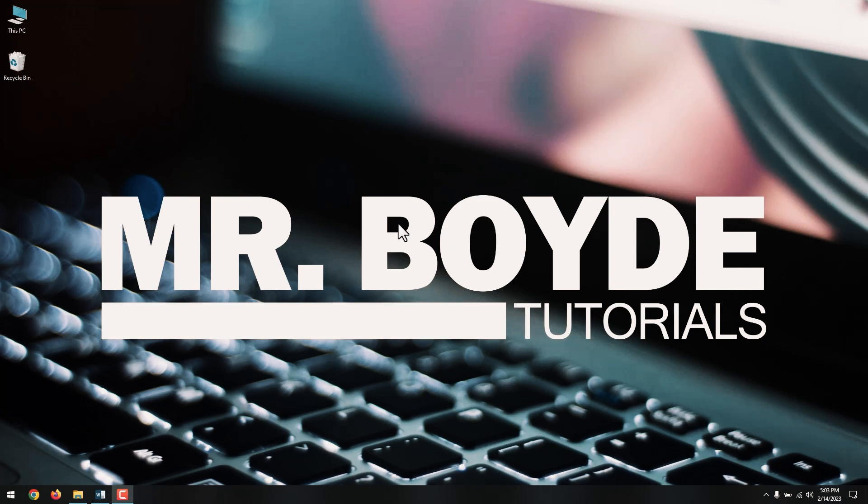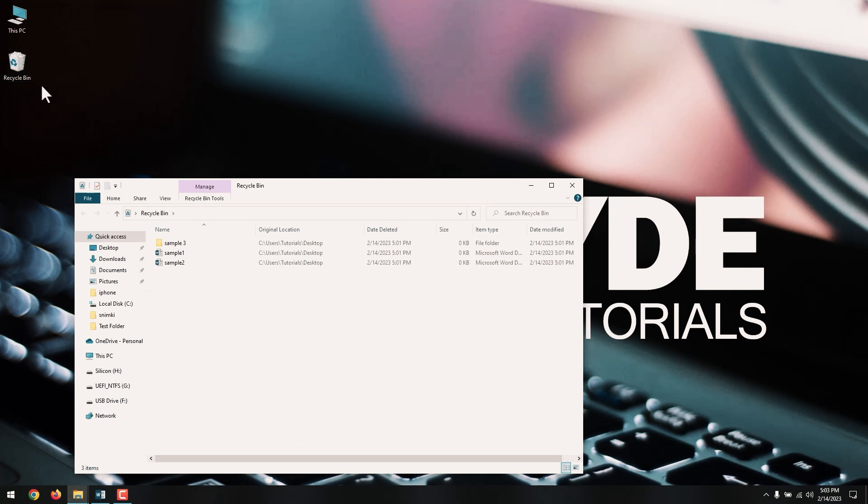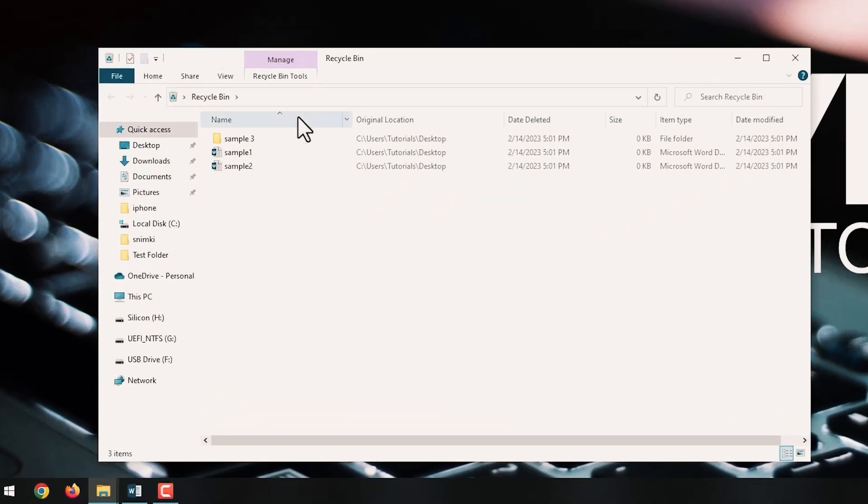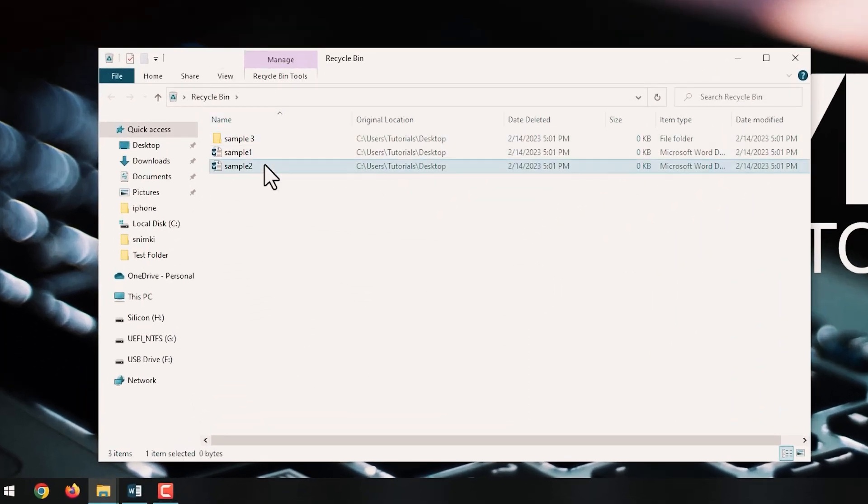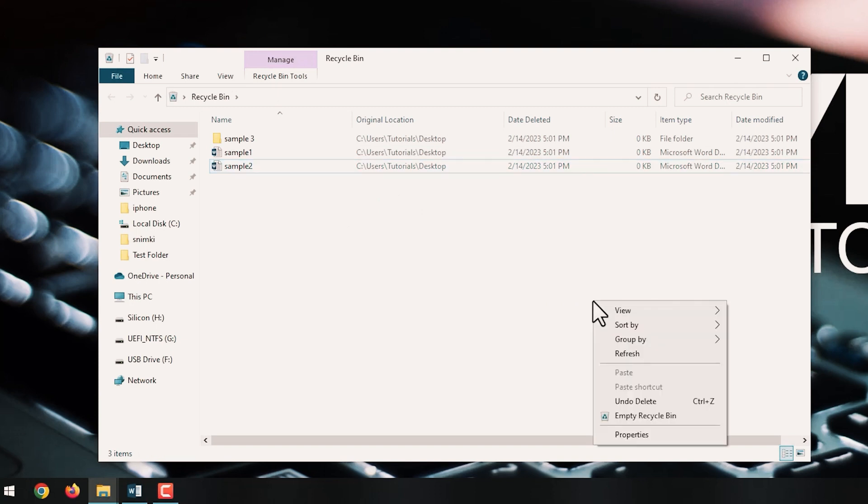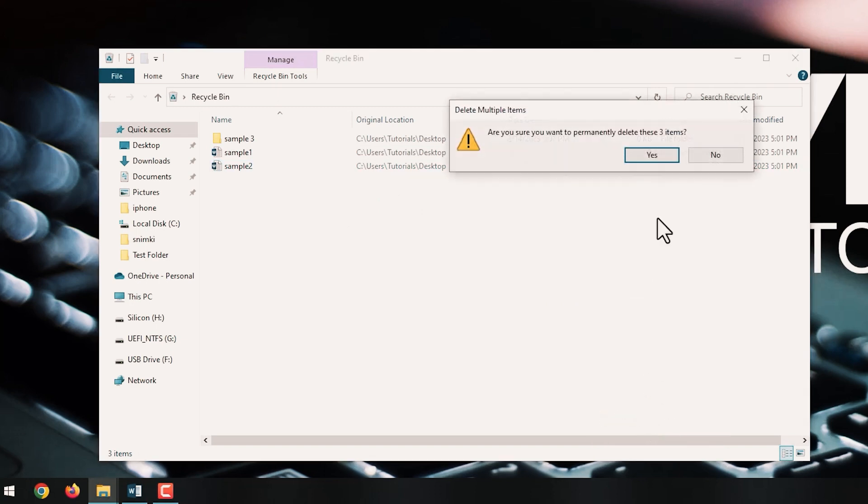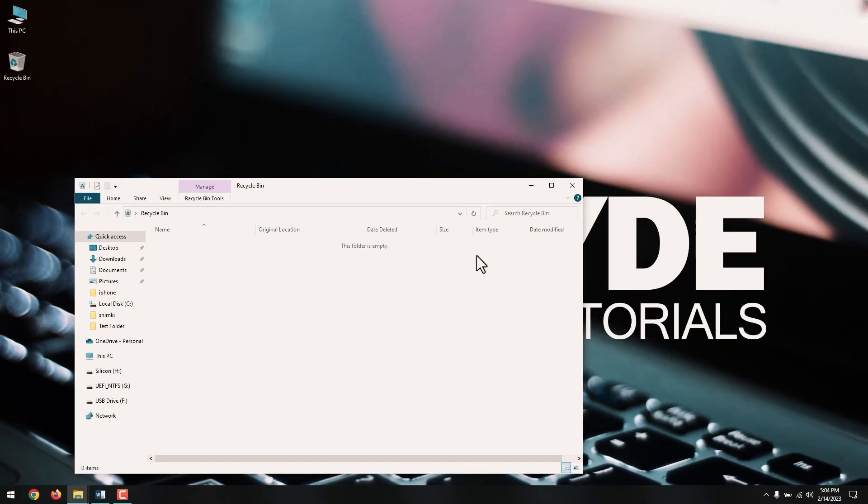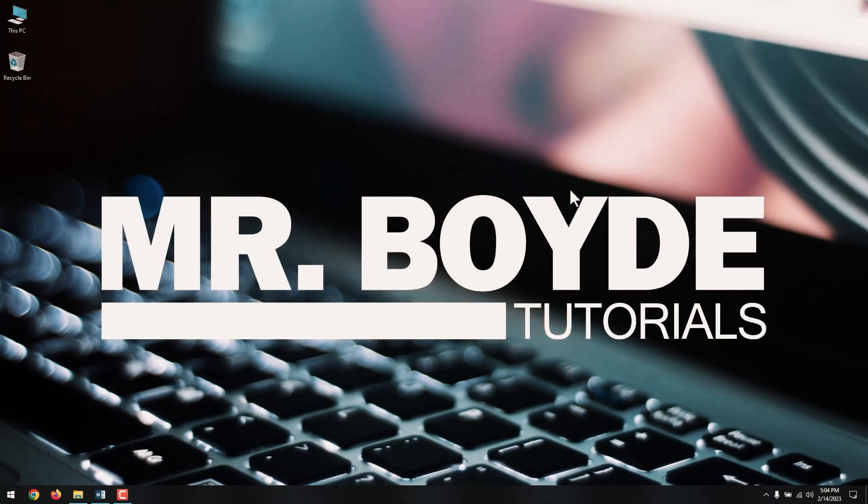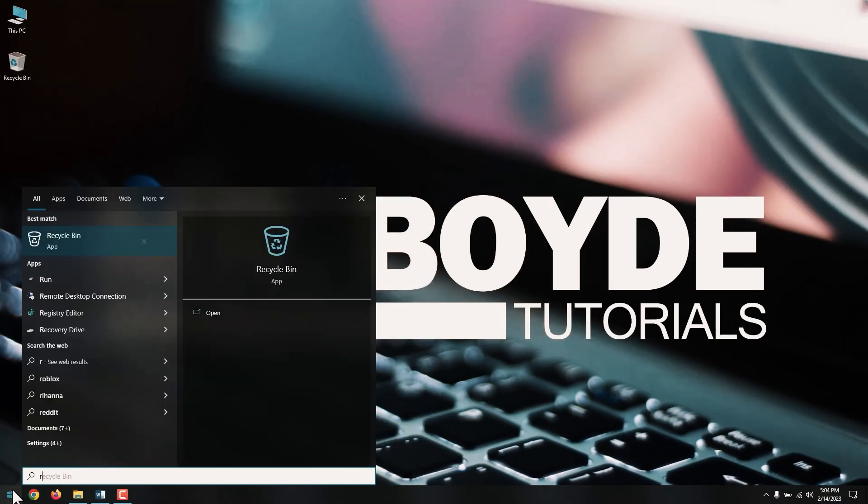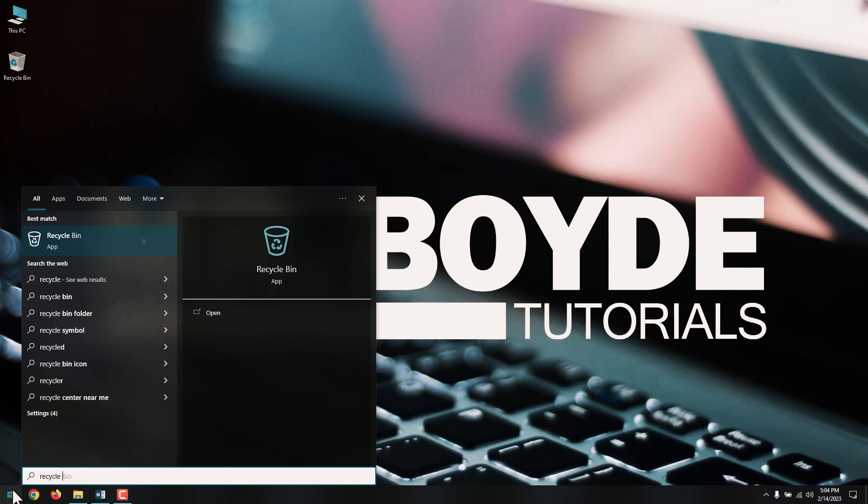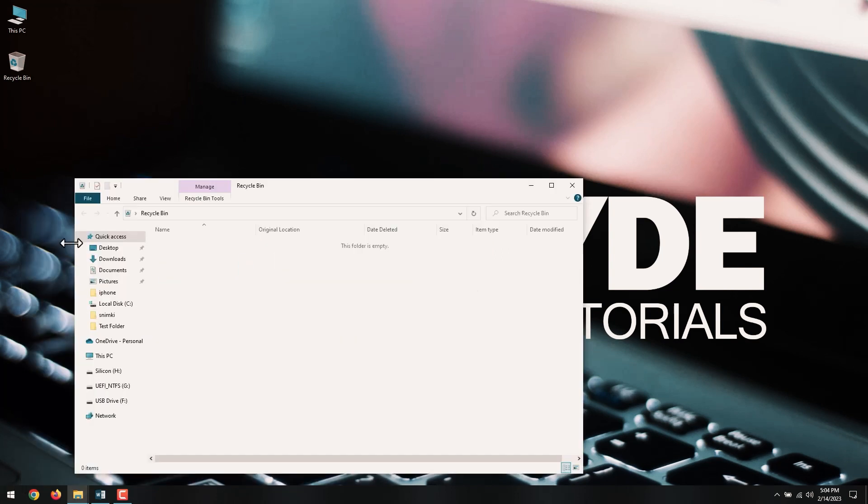Check your desktop for the recycle bin. Double-click the icon, check the contents of the window, and if you are sure that you want to delete those files and folders, click the right mouse button and choose Empty Recycle Bin. If you can't find the recycle bin icon on your desktop, open Start. Search for Recycle Bin and click the top result to open the app.